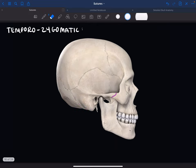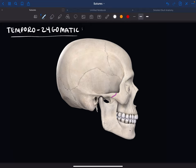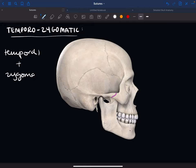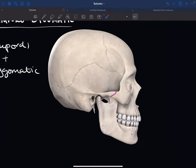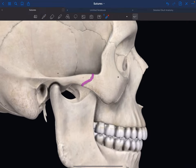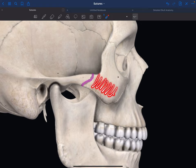The temporozygomatic suture is between the zygomatic process of the temporal bone and the temporal process of the zygomatic bone.